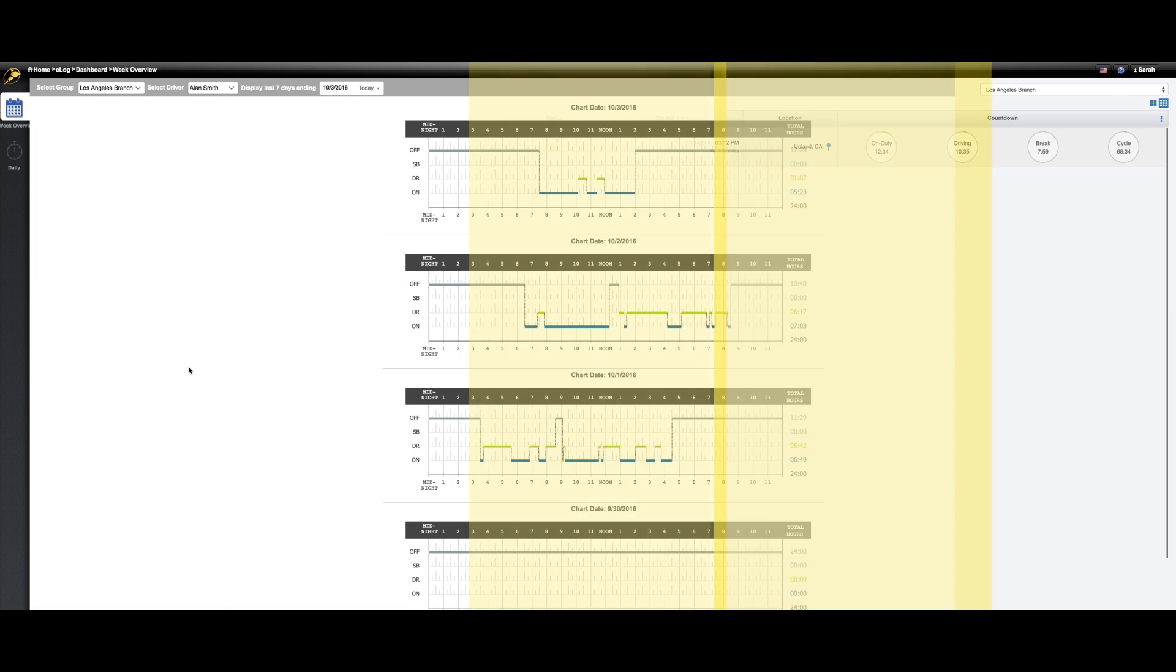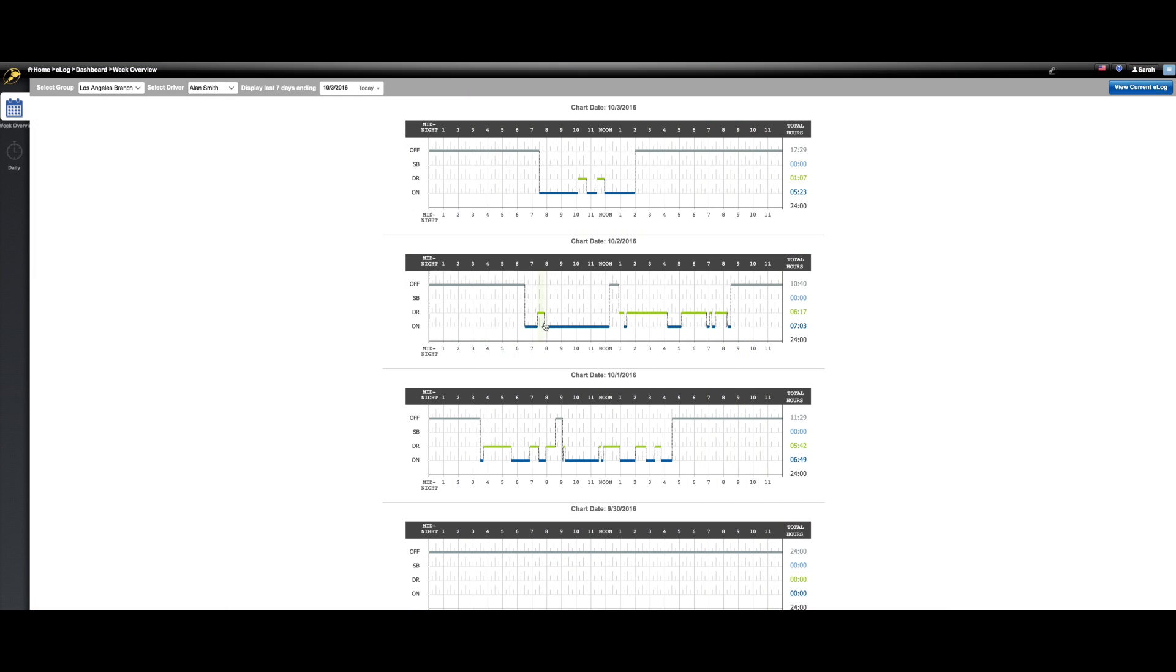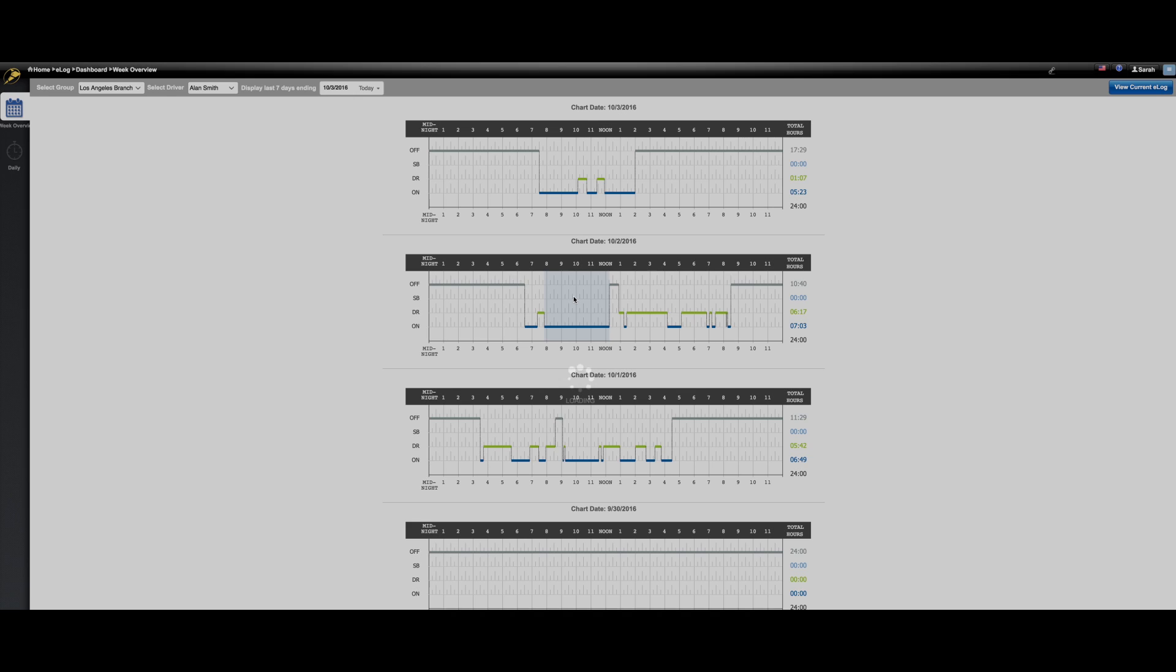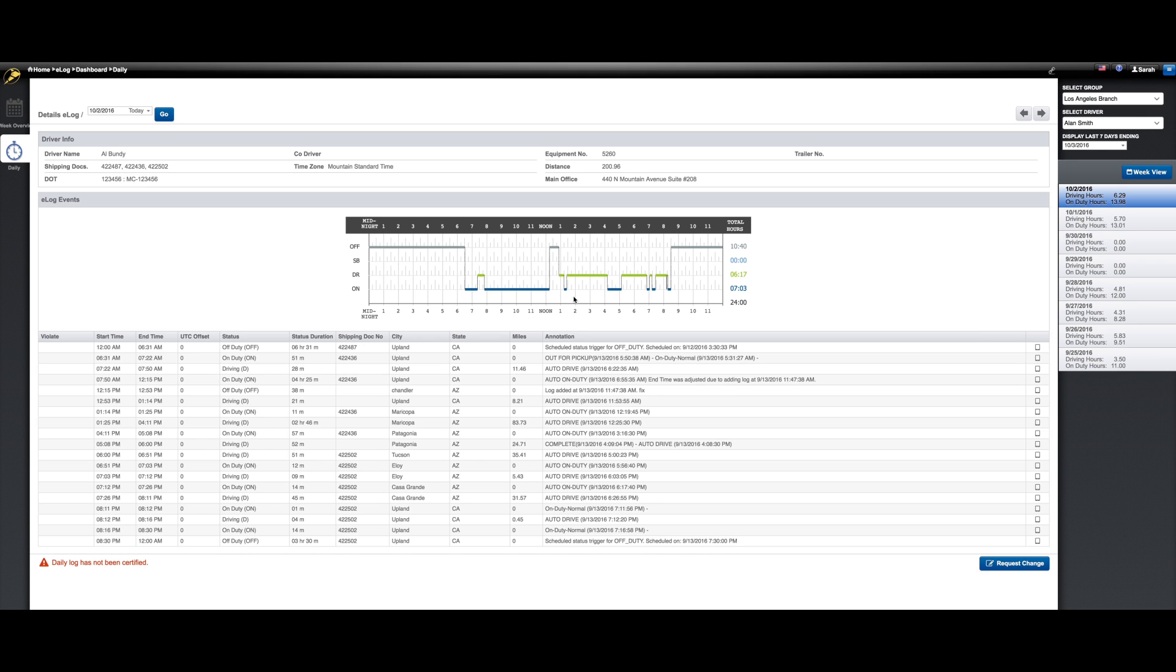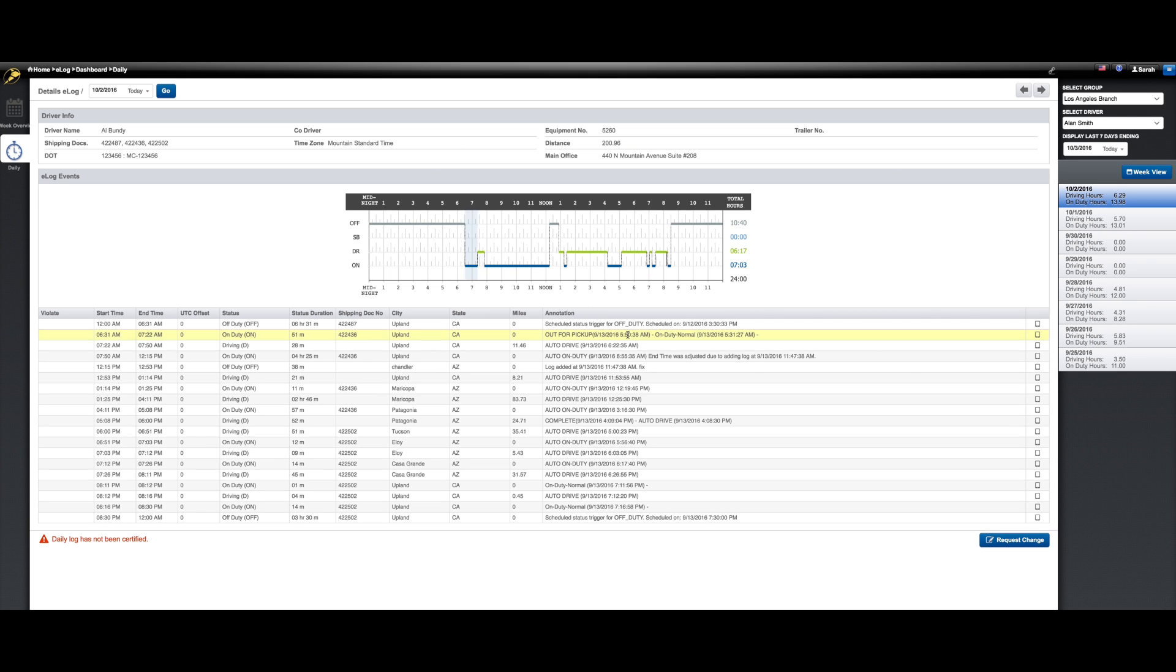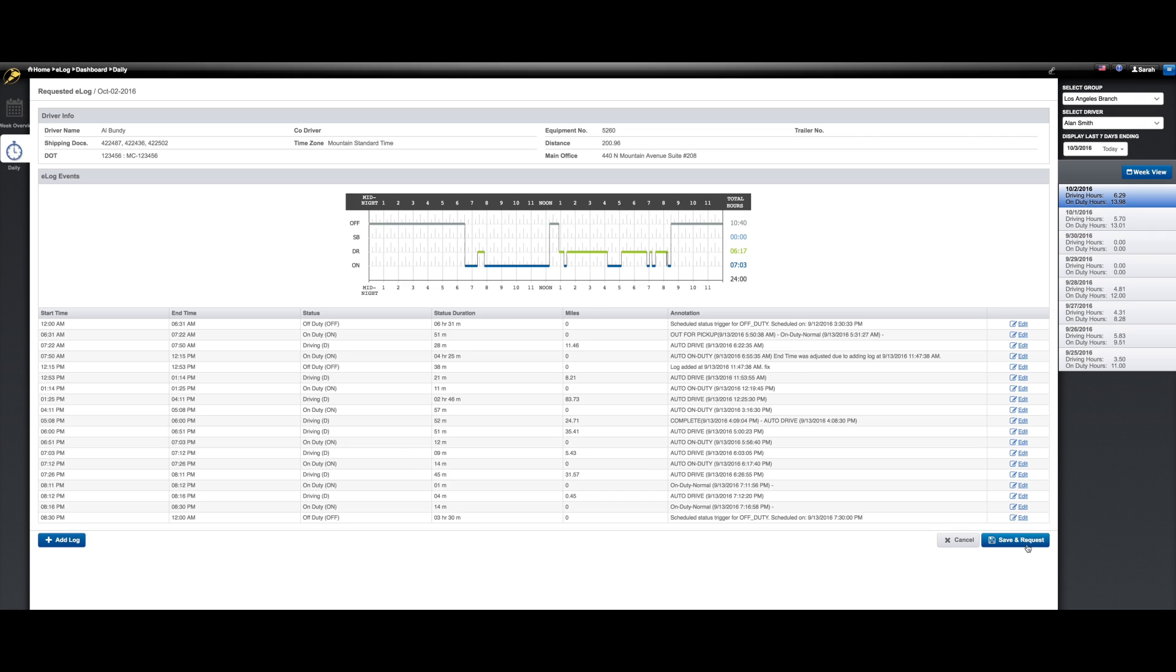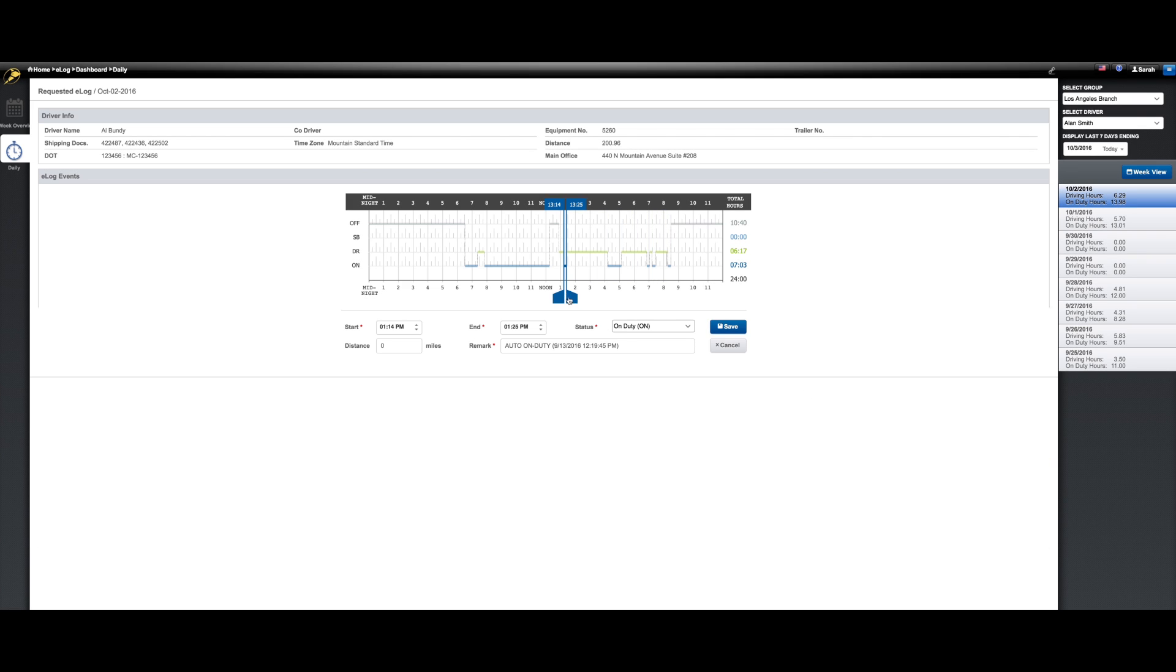We've improved the experience for viewing, editing, and approving individual logs. And most importantly, with the release of the newest version of ELogs, we're able to offer a solution that's fully compliant with the ELD mandate.